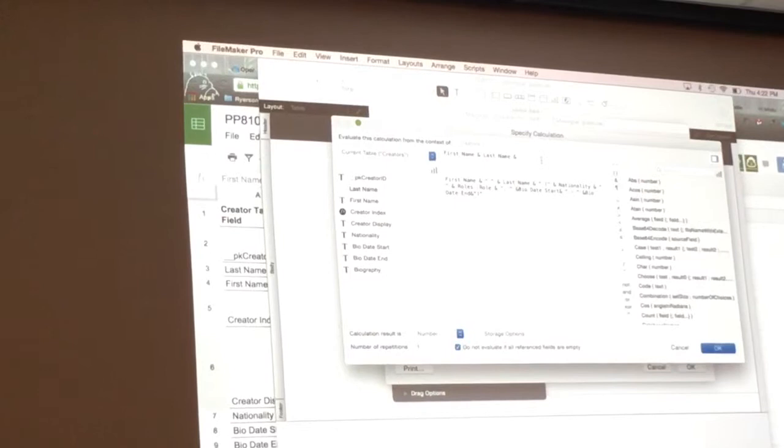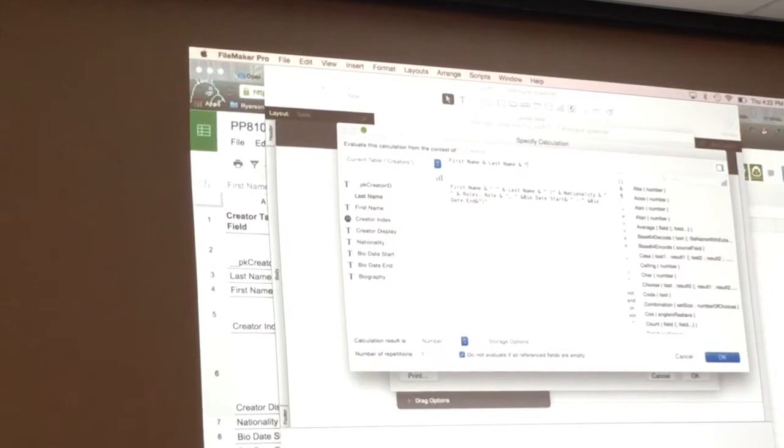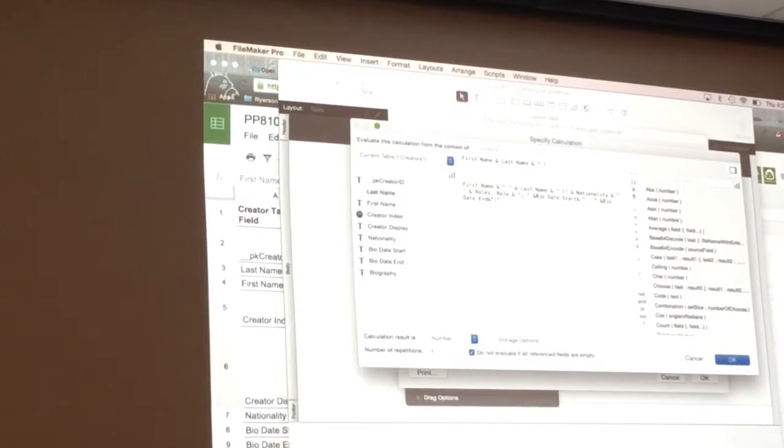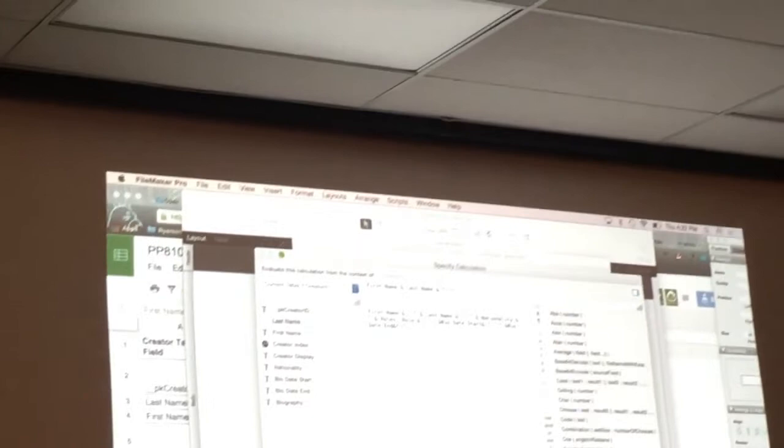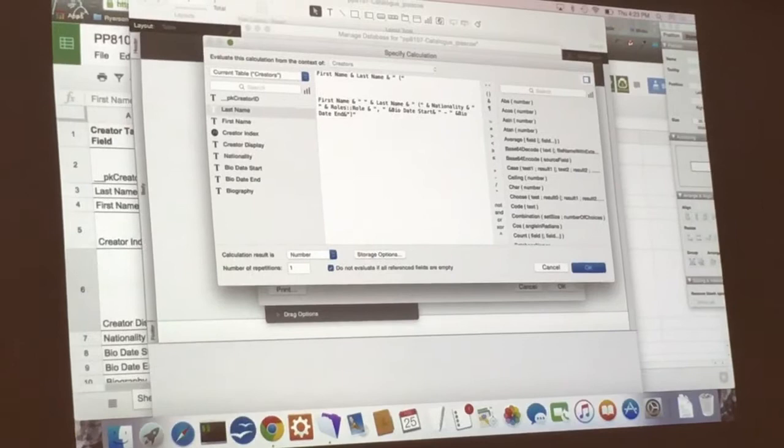And then we're going to have a space. So we're going to put quotation marks, space, parentheses, first parentheses, bracket, quotation. So basically we're creating our first name, last name, our nationality. The nationality and roles will be in parentheses. So that's why we're adding this here. It looks a little strange.